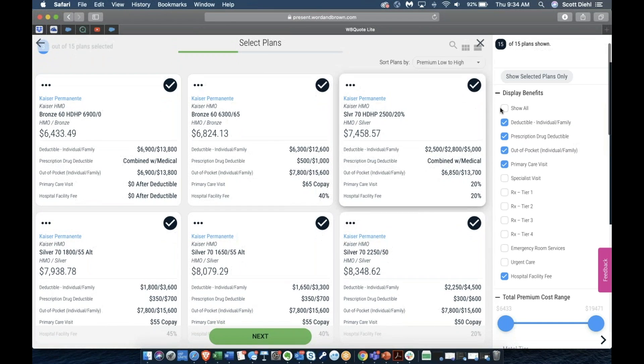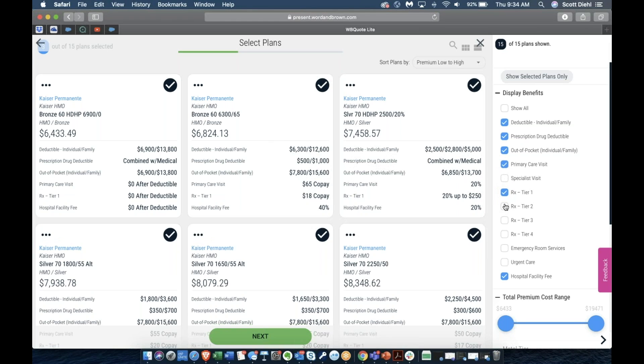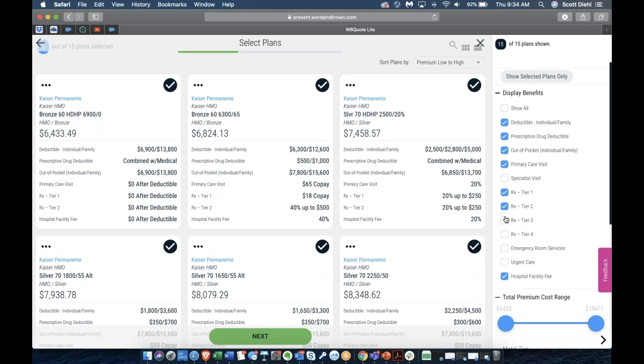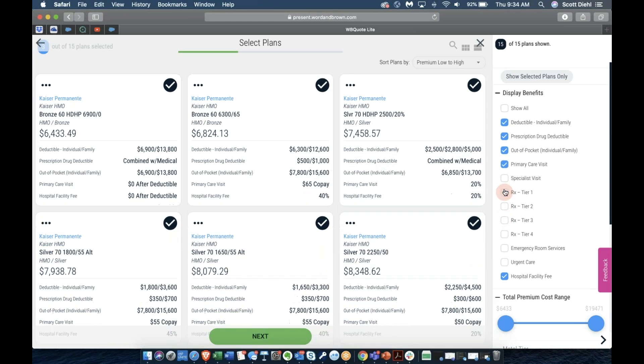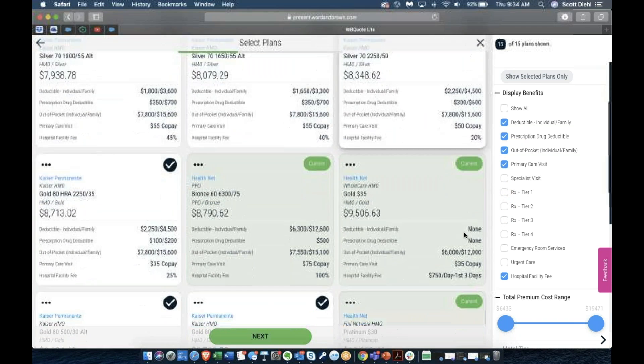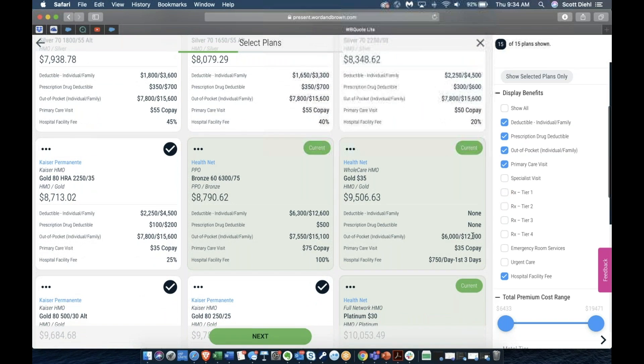On the right hand side, you'll see additional benefits and coverages that you can include into the display so that you can focus your attention on the things that are going to matter most to your customer while you're selecting the plans that will meet their needs.